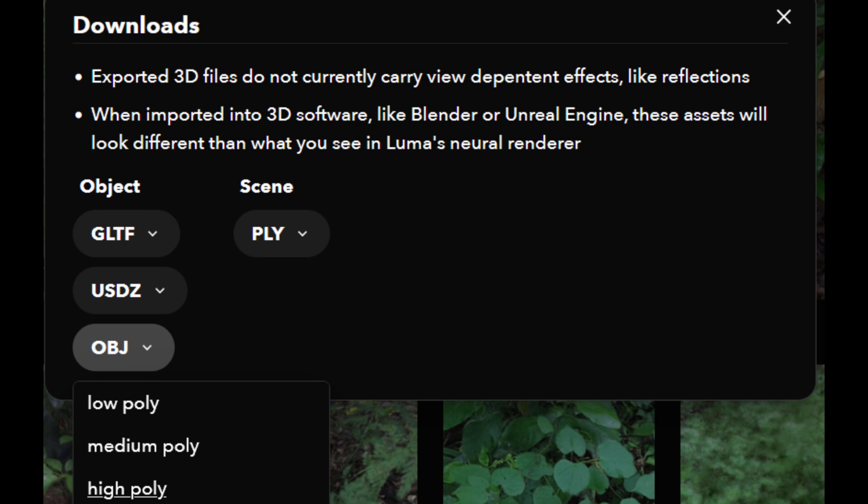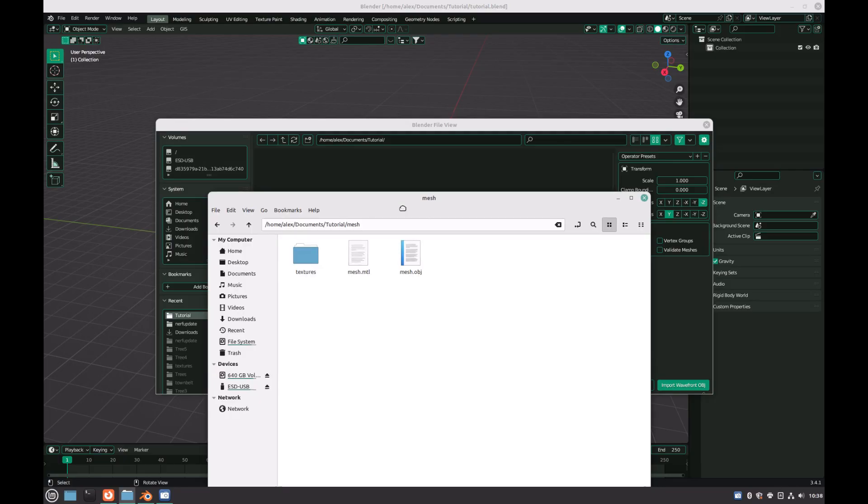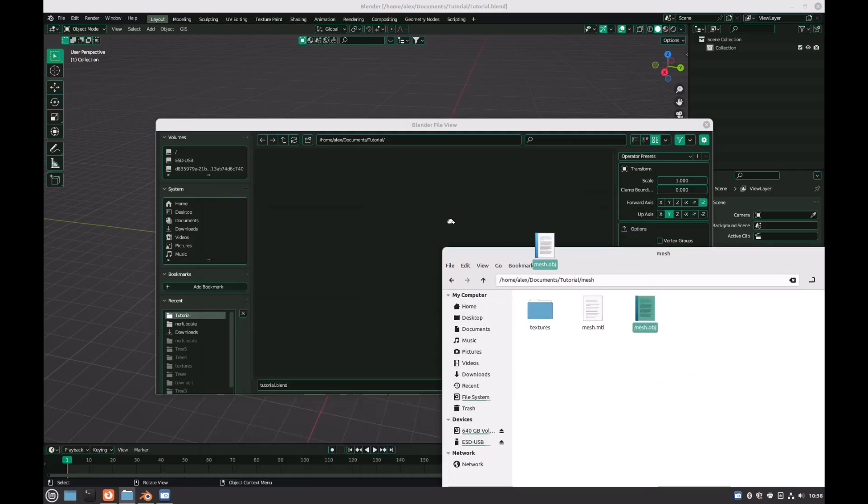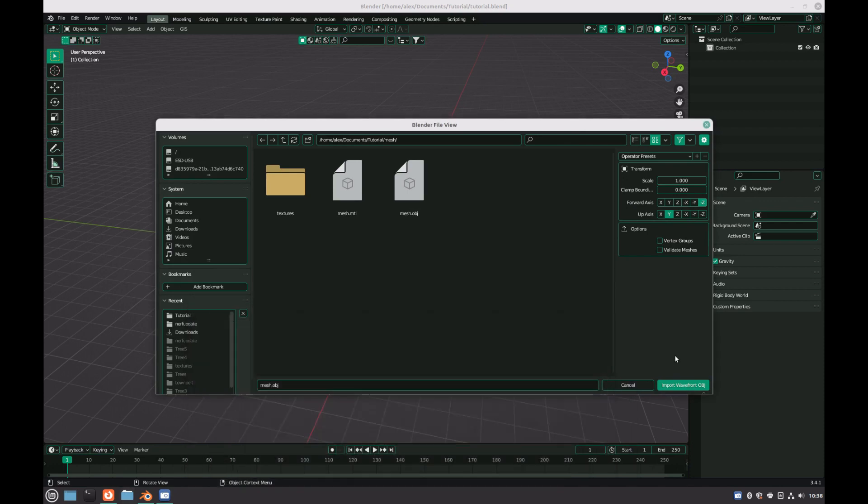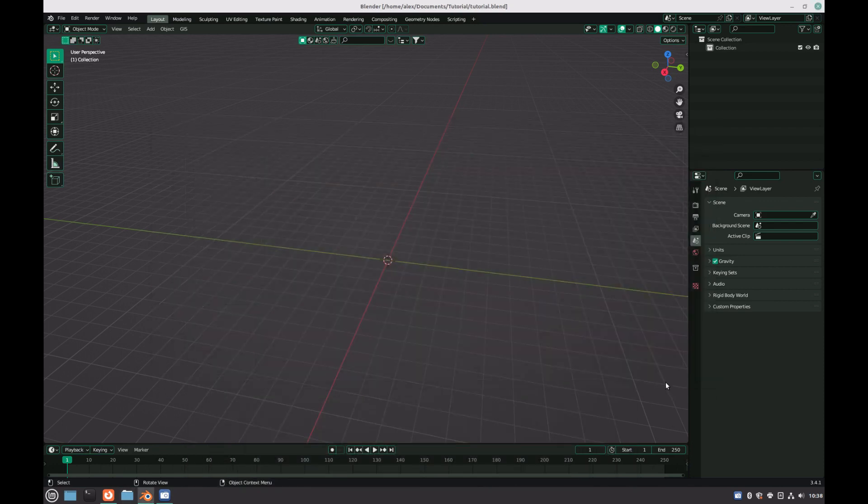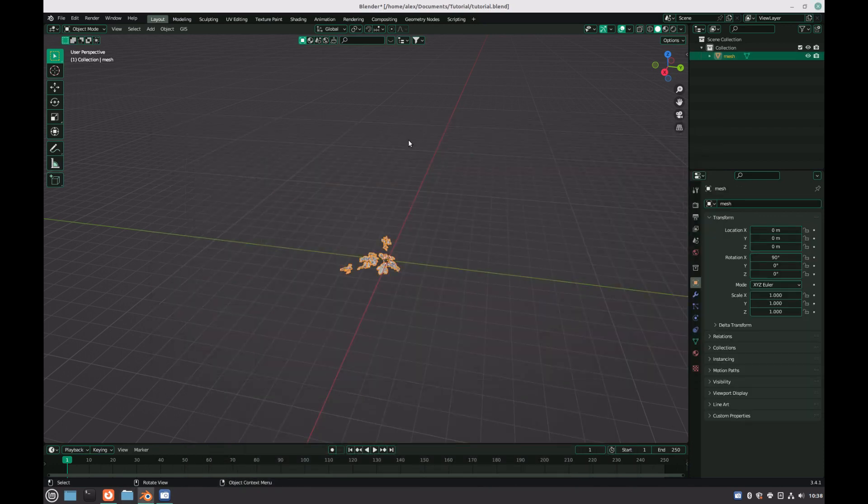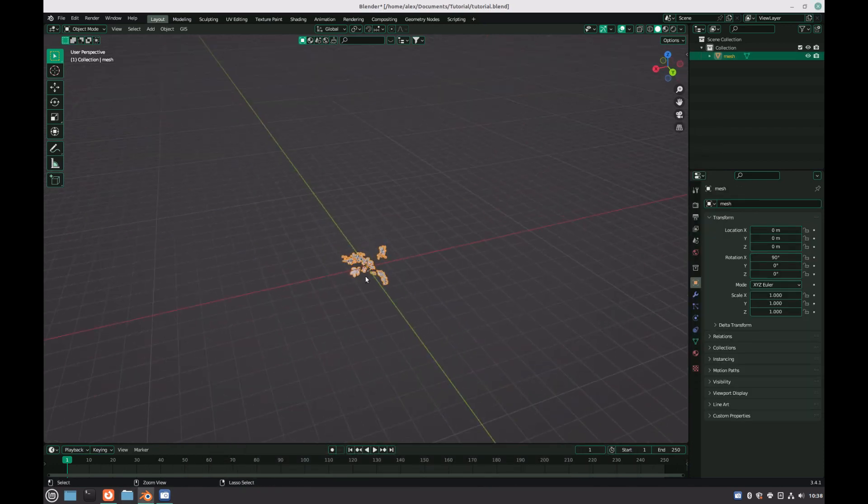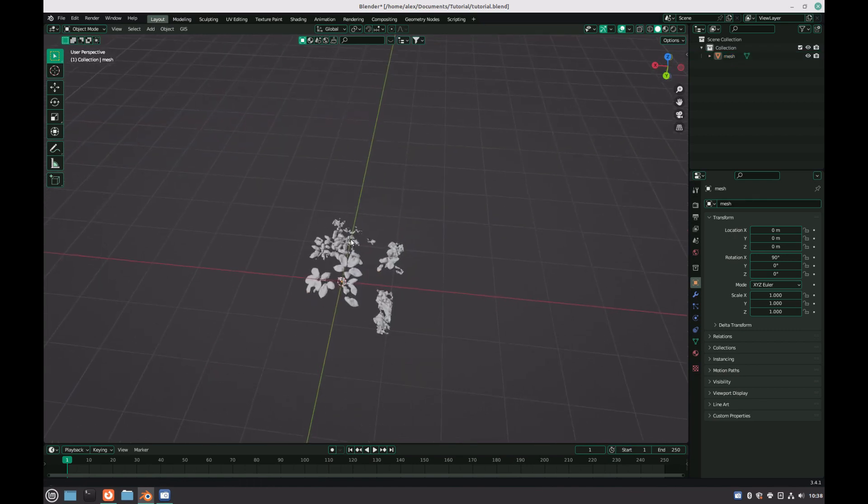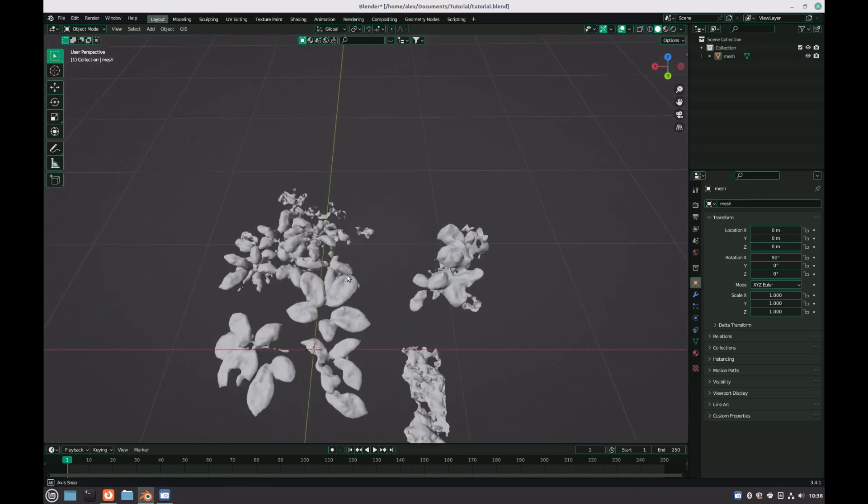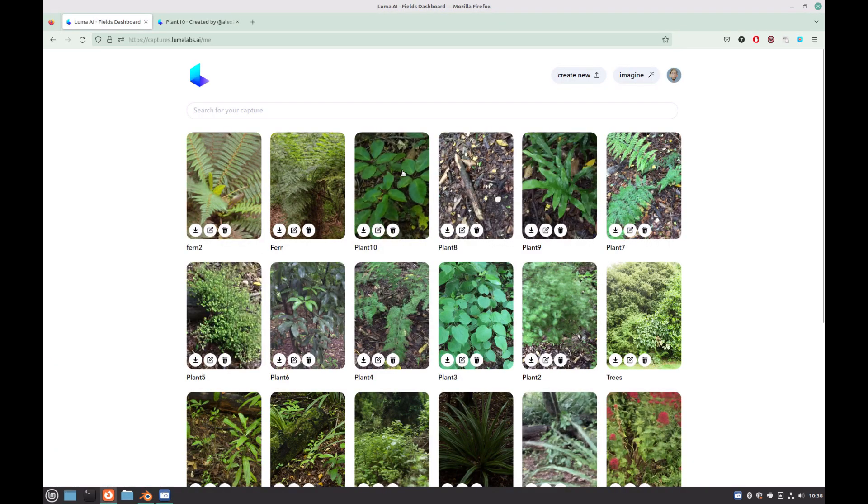Click on the download link of your scan and select OBJ, high poly. This will now download a zip file containing both the model and textures. You can now unzip the file and import the OBJ into Blender. As you can see, although the model has a lot of extra blobs and there isn't a stem on the plant, we still have the basic shape as well as most of the leaves.